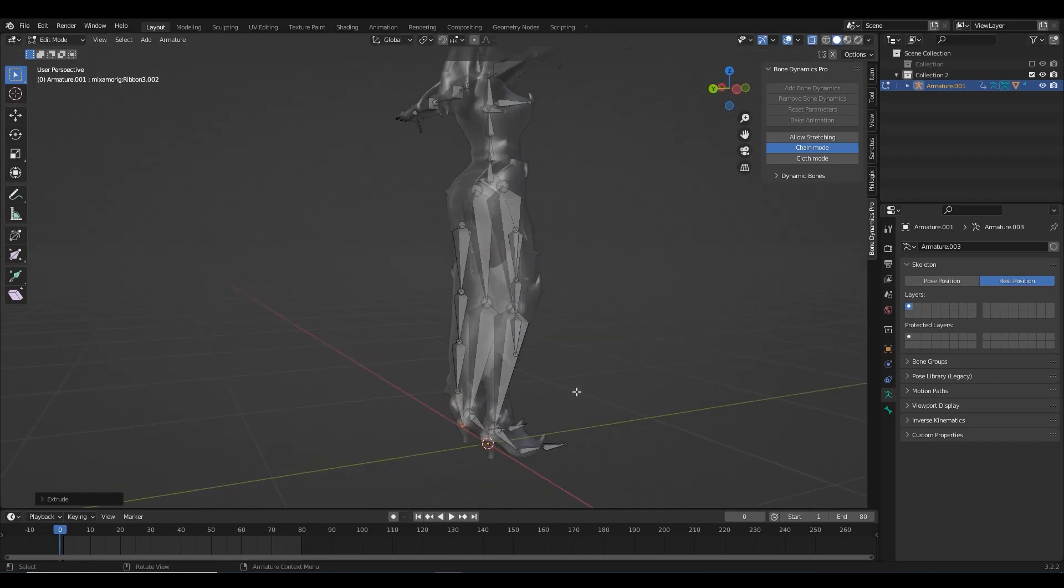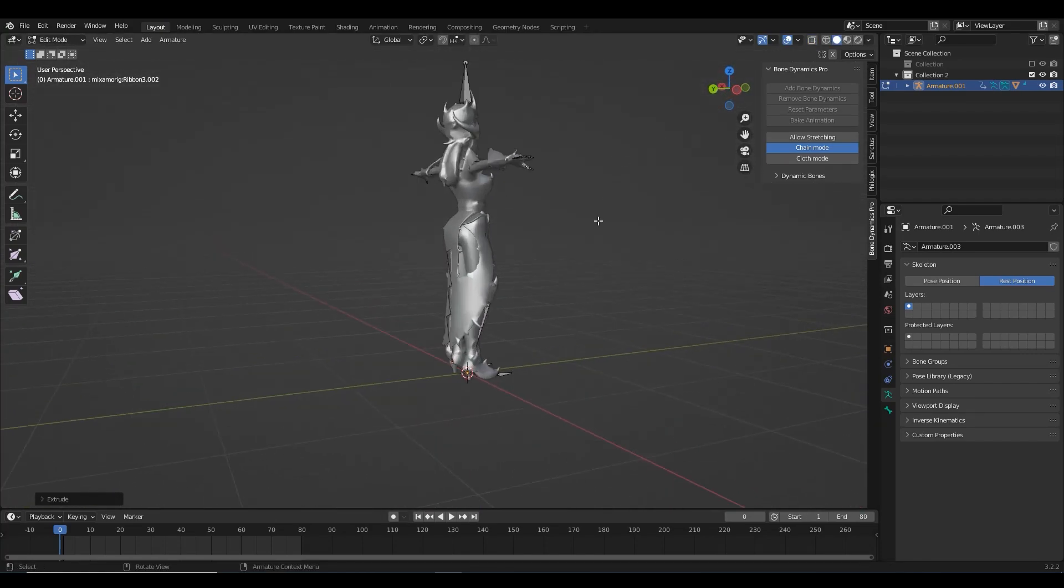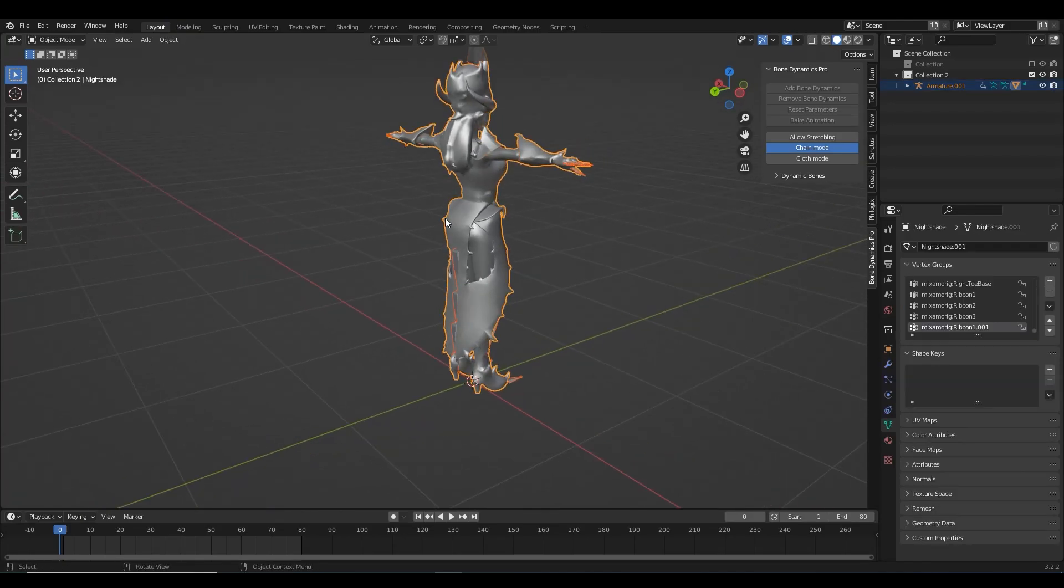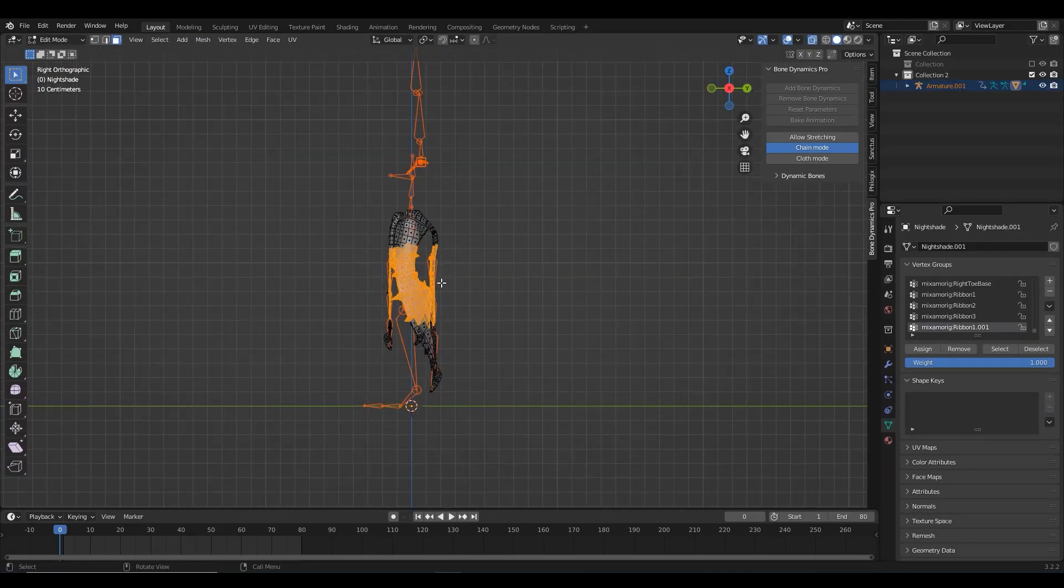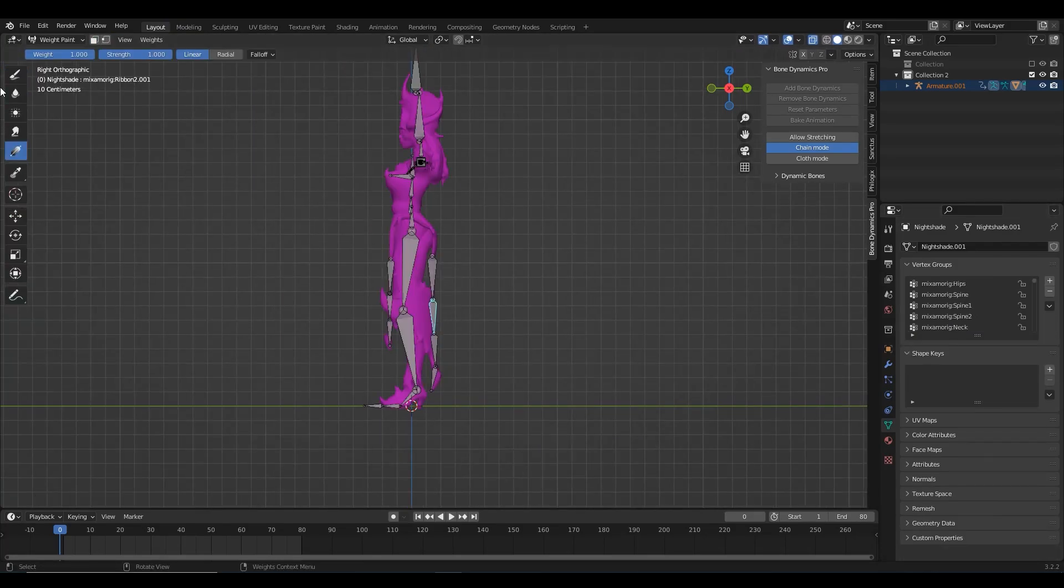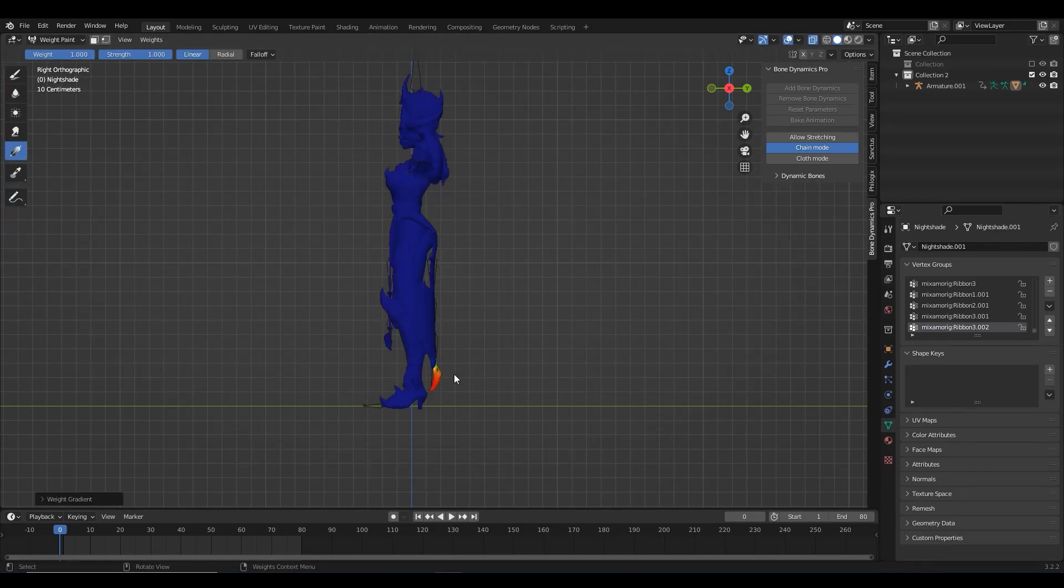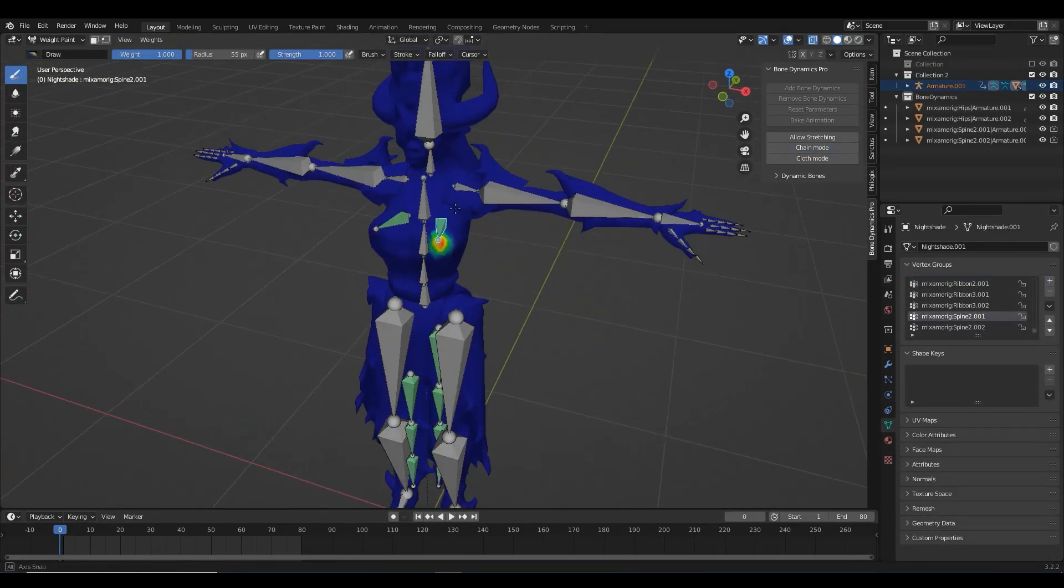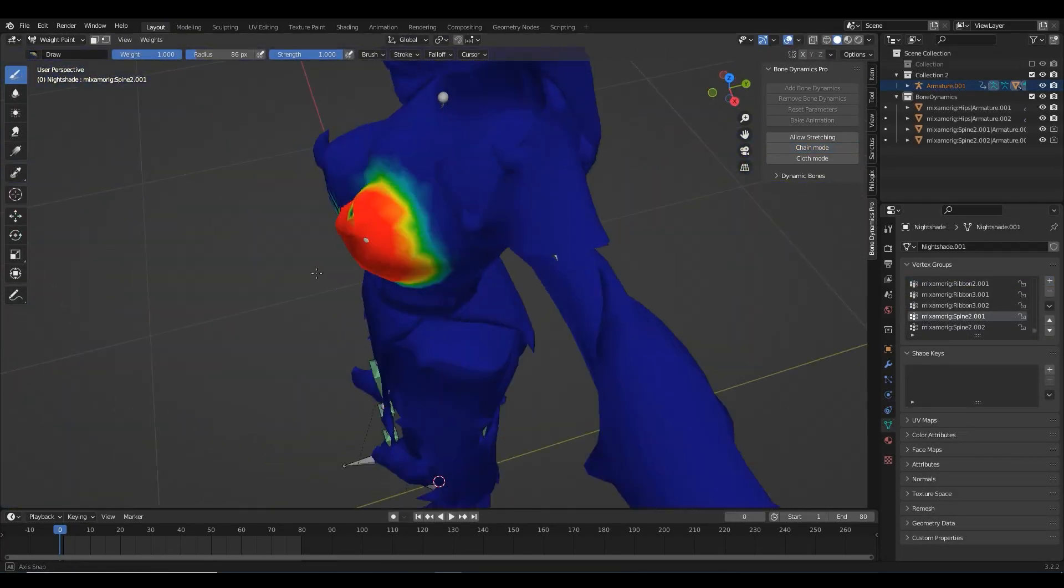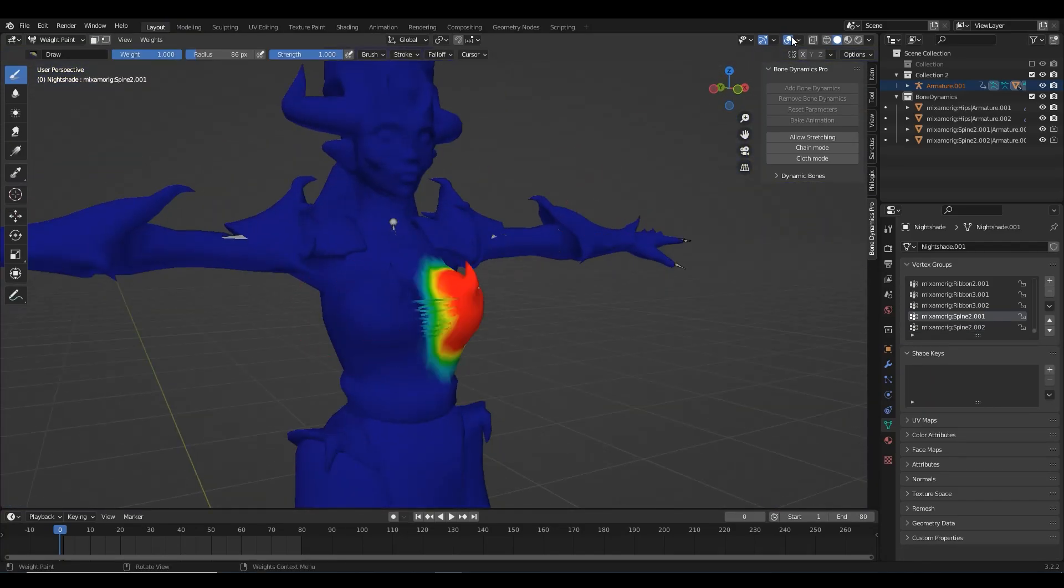In order to avoid breaking Mixamo's rig, I prefer not to do automatic weights. So I started weight painting each bone manually. It was basically assigning vertex groups in the edit mode and then fine-tuning it using the gradient tool in the weight paint mode. And for the chest area, it was just simple painting using the draw tool.